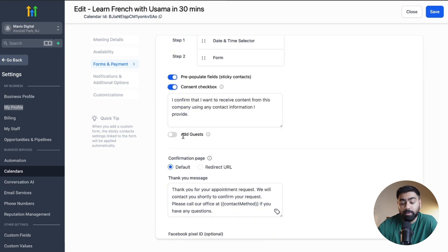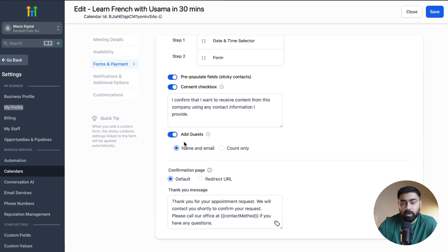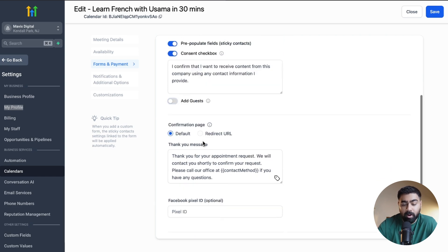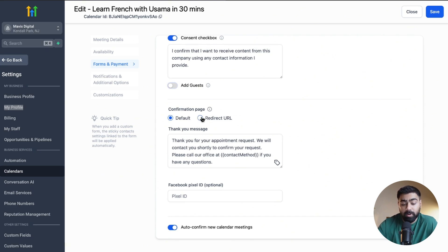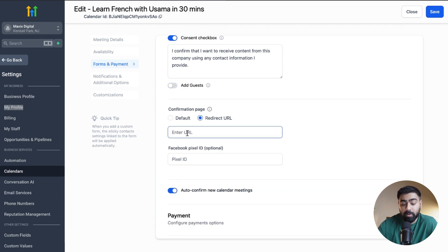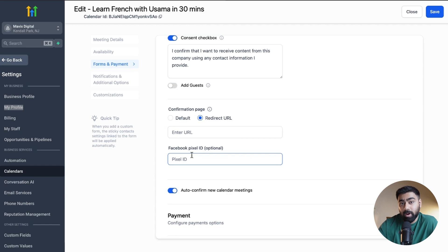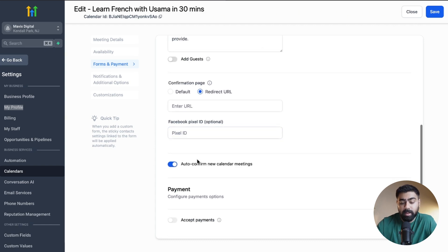We also have a Consent Checkbox which you can enable or disable. There's an option to add guests, but since this is a one-on-one class, I'll disable that. For the Confirmation Page, you can customize the thank-you message the person sees after booking, or redirect them to a thank-you page or upsell page by entering a URL. You can also enter a Facebook Pixel ID if you're tracking conversions.